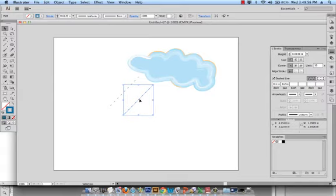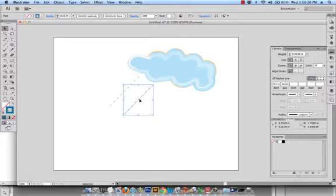I can do the same thing over again, hit the Alt key and drag and move it. Or if you remember I can hit command D, the letter D like Daniel. And what it does is D stands for duplicate, so it will duplicate exactly the step that I did earlier. So that's what I want to do now.